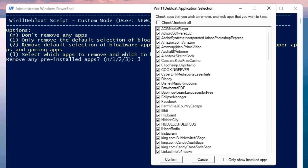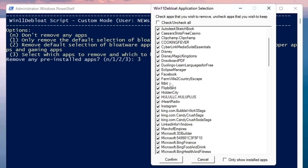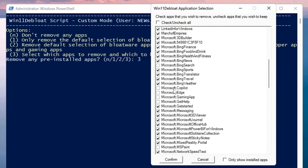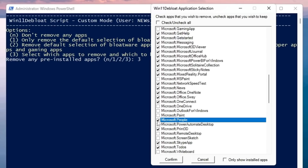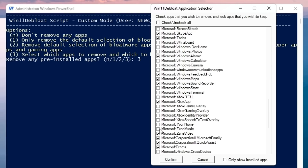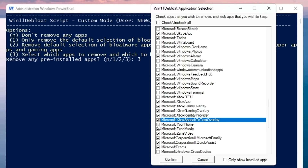A small box called Win11Debloat Application Selection will appear, displaying all bloatware. You need to uncheck any application you don't want removed. For example, I'll remove Amazon, Asphalt, Clipchamp, Cooking Fever, Cyberlink, Disney, Disney Magic Kingdom, Microsoft Copilot, Microsoft Edge if desired, Get Help, Microsoft People, OneDrive, Microsoft Zune Music, Zune Video, and Xbox. Go through each application carefully — keep anything you actually use. Once done, click Confirm.